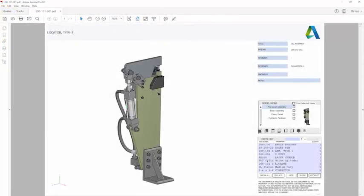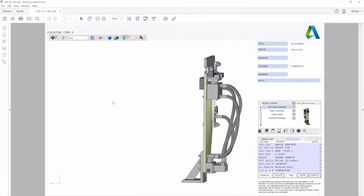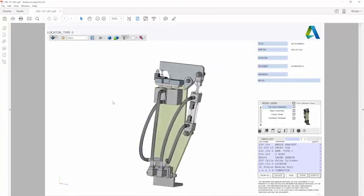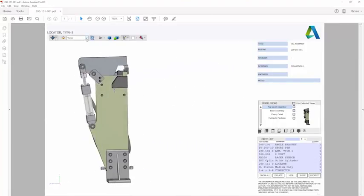Opening the 3D PDF in Acrobat Reader gives you tools to interact with the 3D model in much the same way you would in your design software.